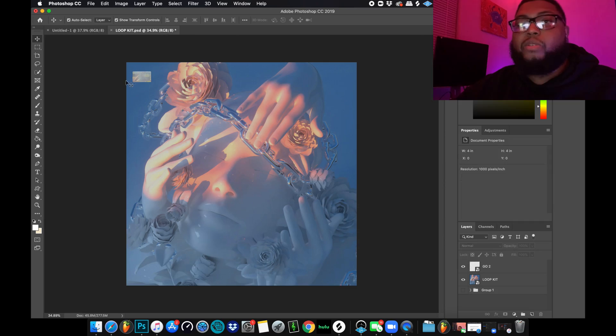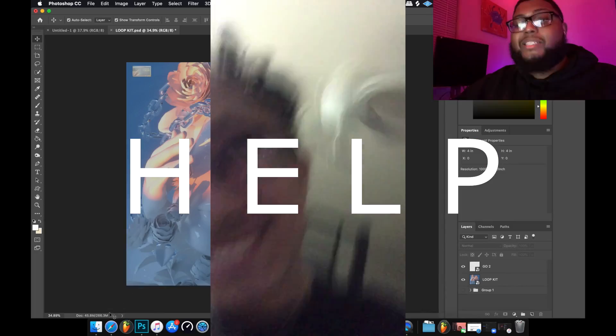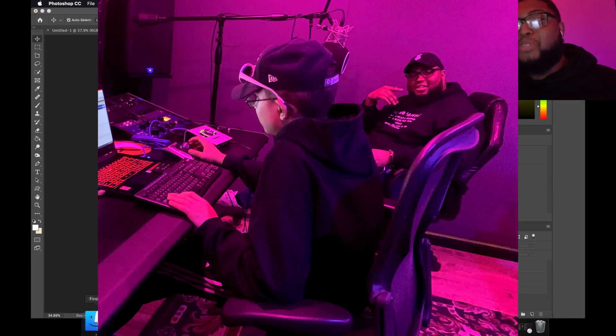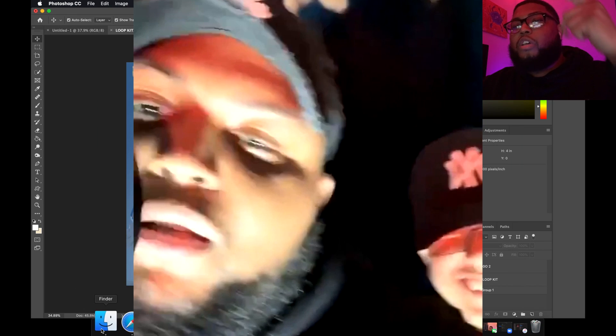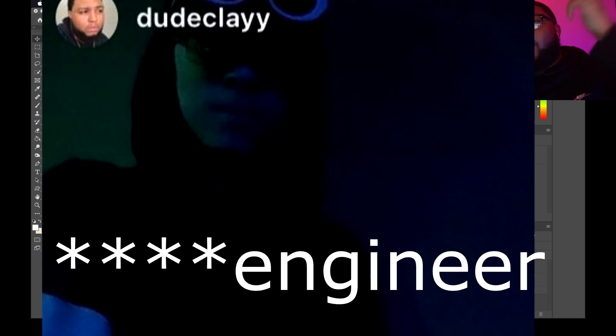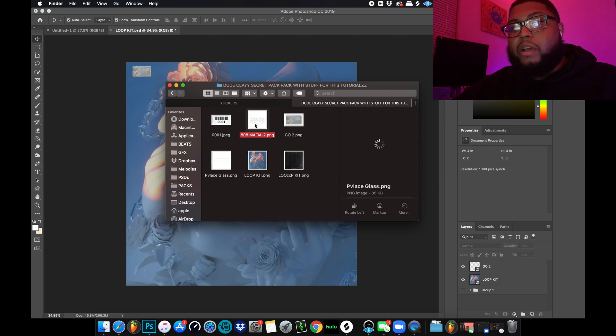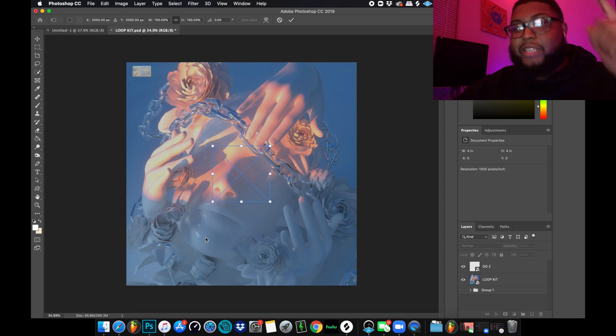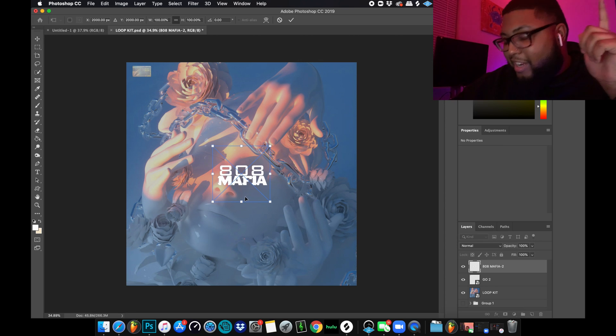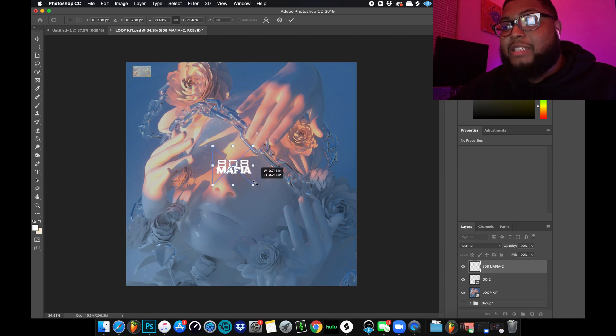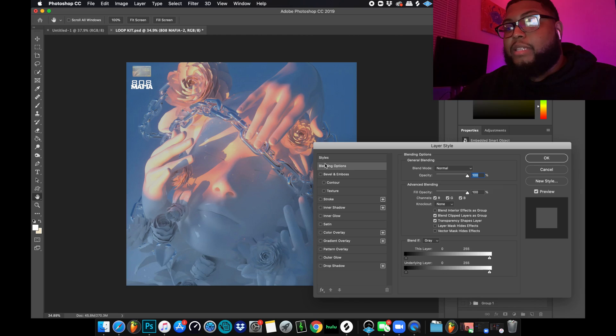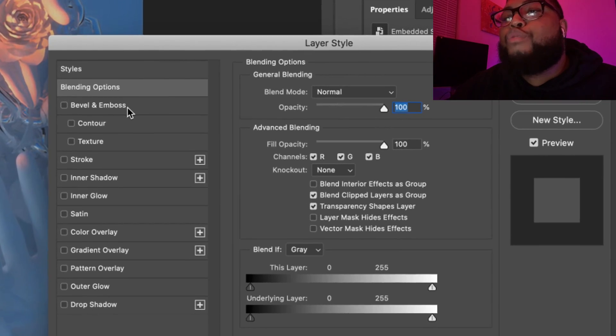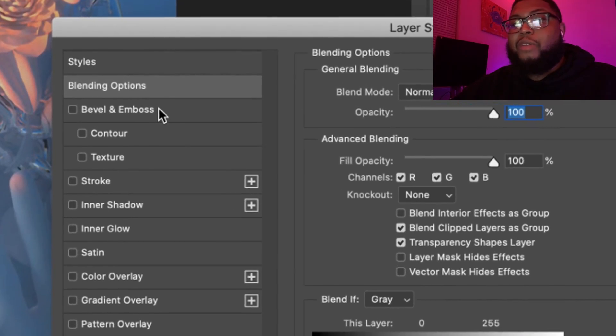We're gonna take the 808 Mafia, because you already know. I'm gonna size this up, double click up in there. You see where it says bevel and emboss, we're gonna go ahead and click on that.